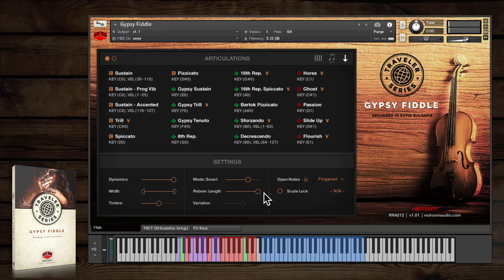You can manually insert a bow change whenever you want. Just press the red key switch at D sharp two during a sustain.